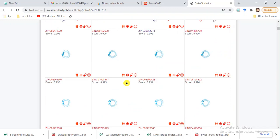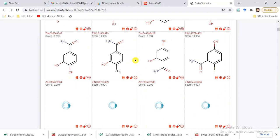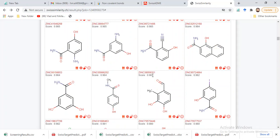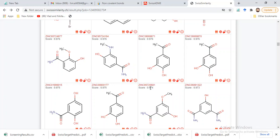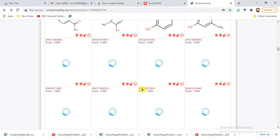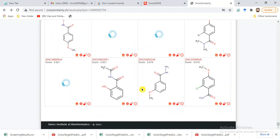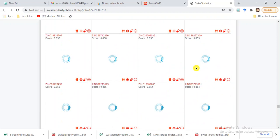Going back to the full list, the similarity scores are decreasing: 0.983, 0.982, 0.974, 0.968, and towards the end it reaches 0.818. So it gives all similar compounds ranked by similarity to our query compound. We can save this results file as a CSV file.